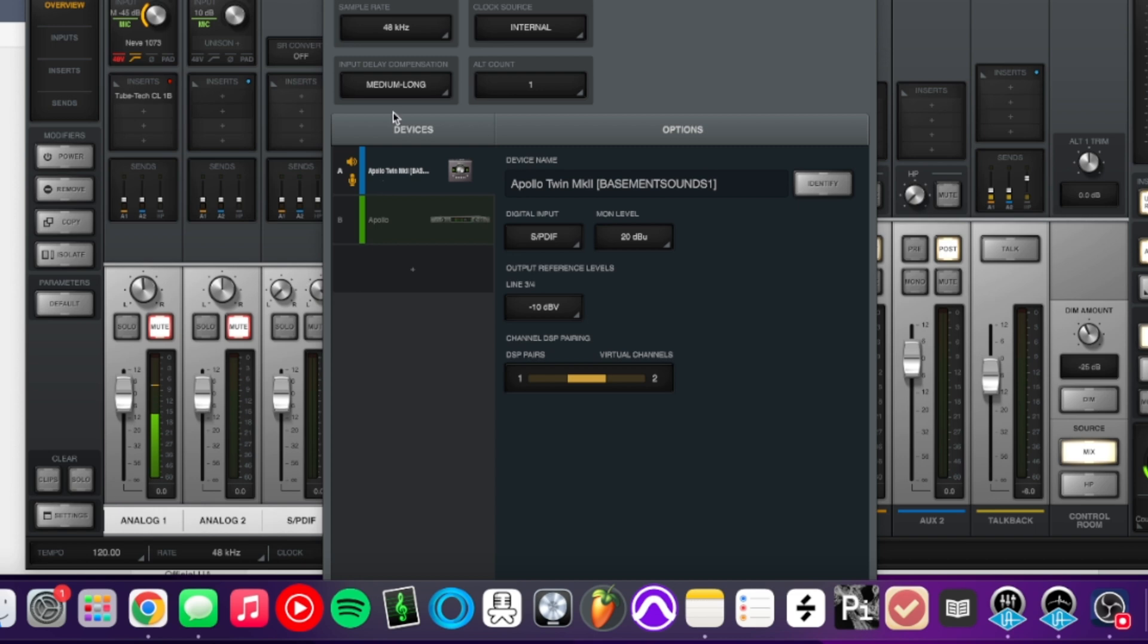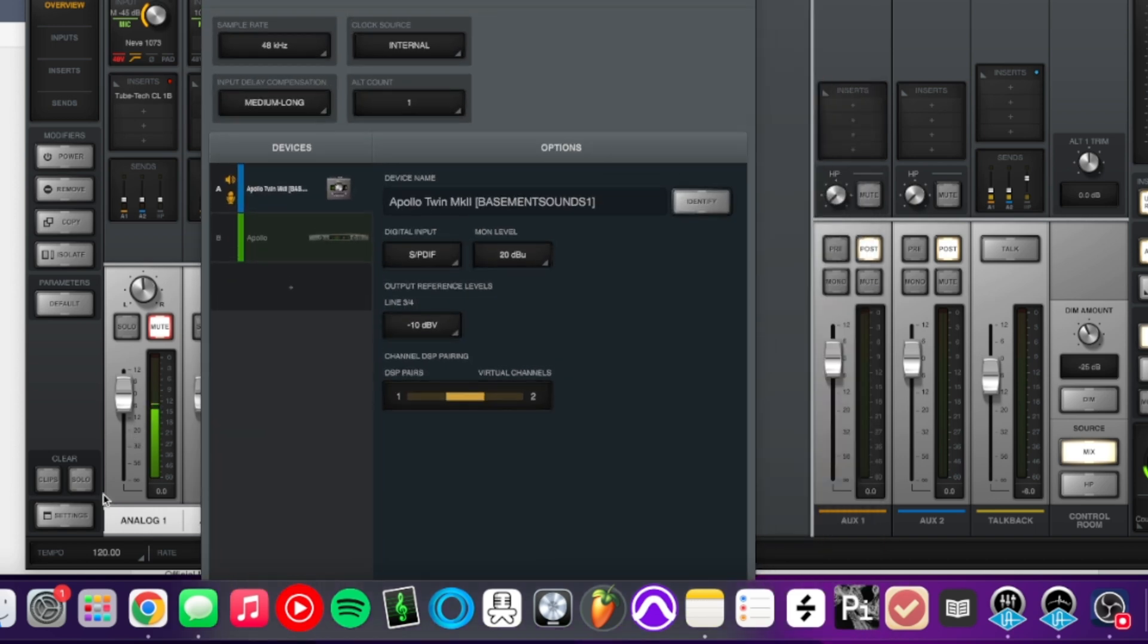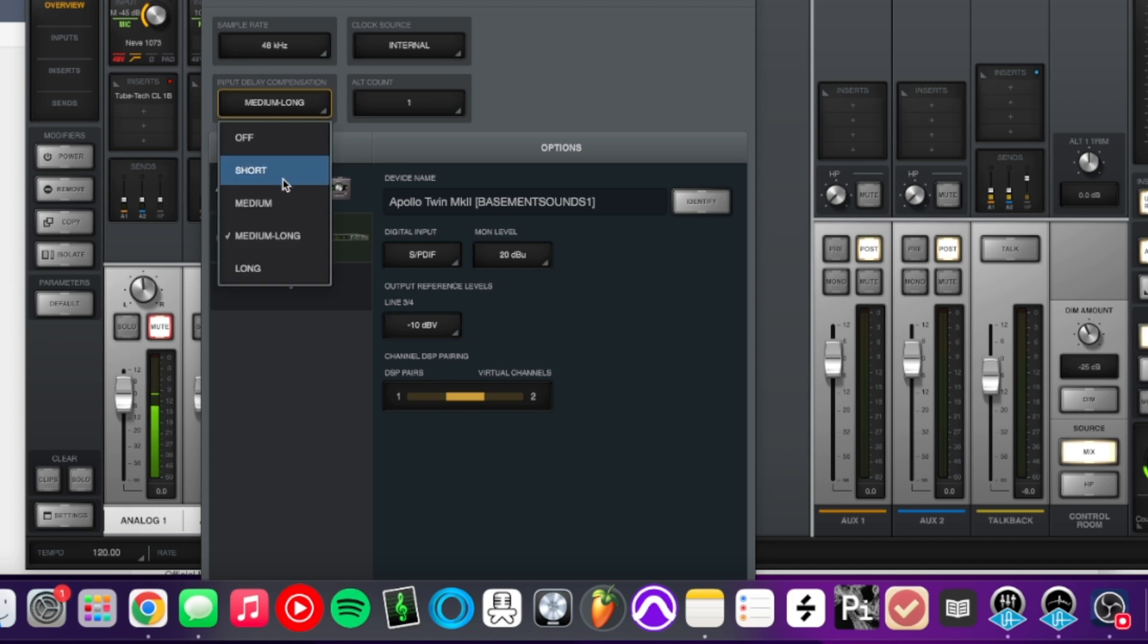If it doesn't, your next option would be going into your console settings over here and go over to hardware, where it says input delay compensation, flip that from wherever you have it to off.